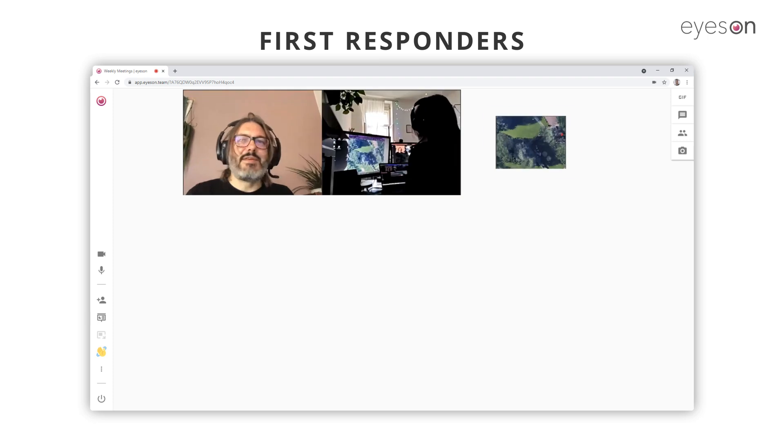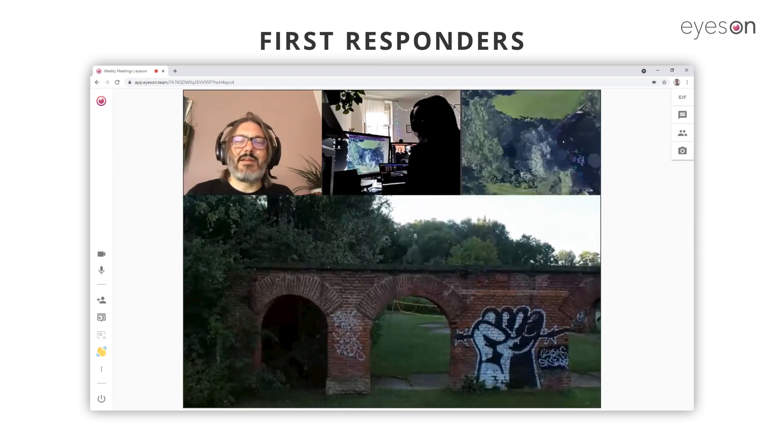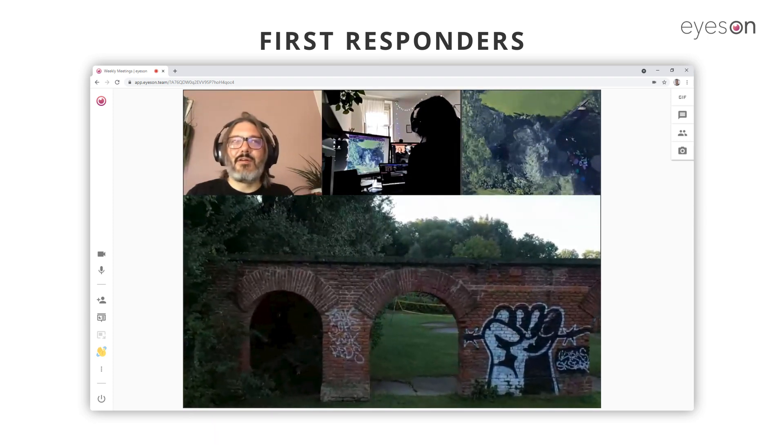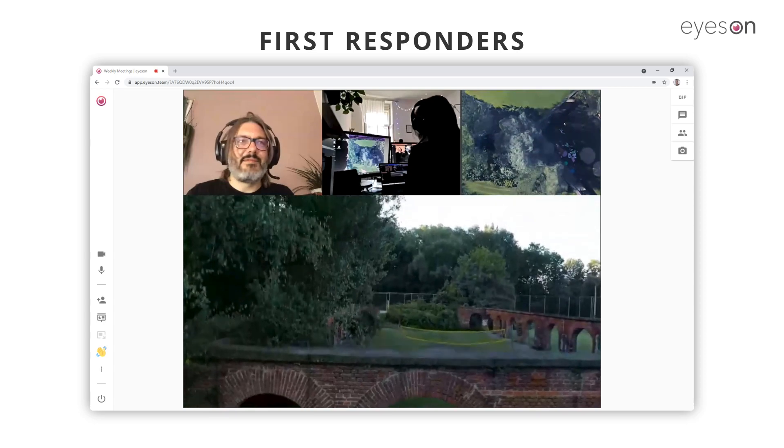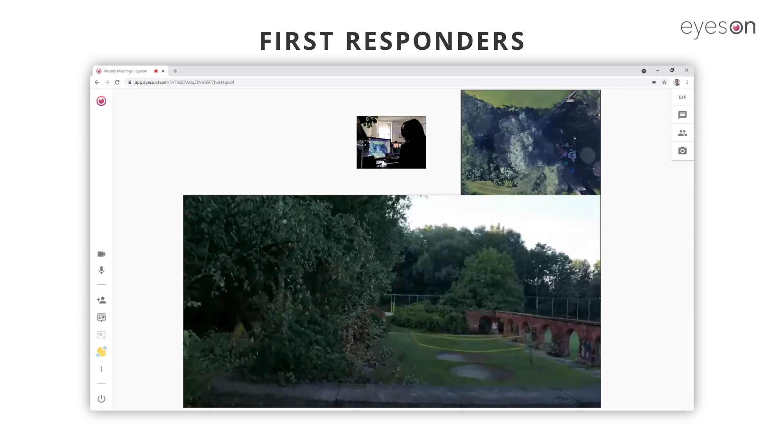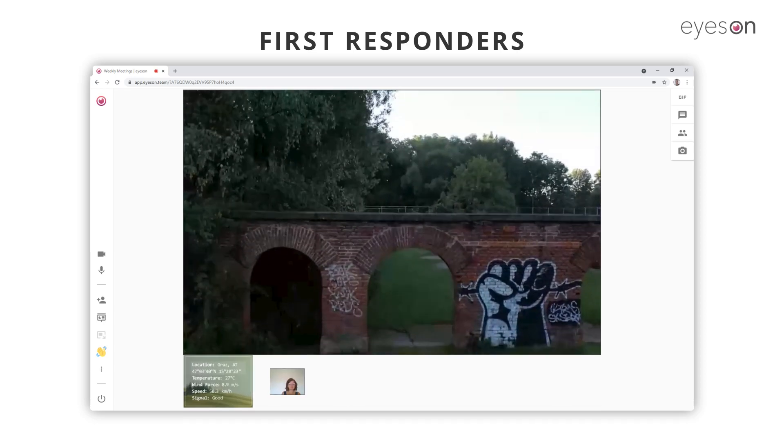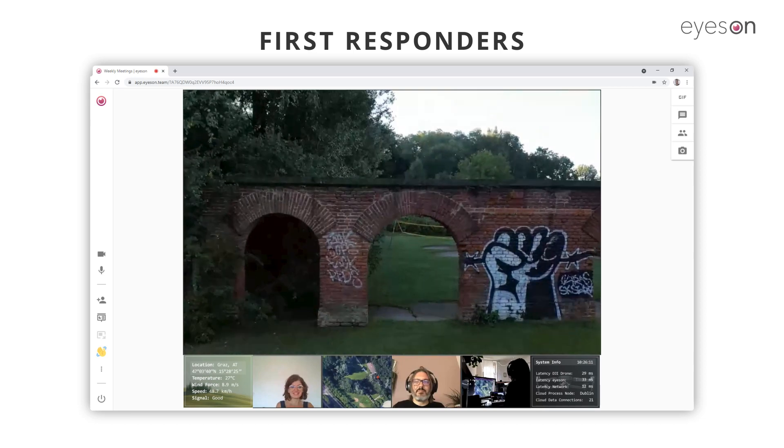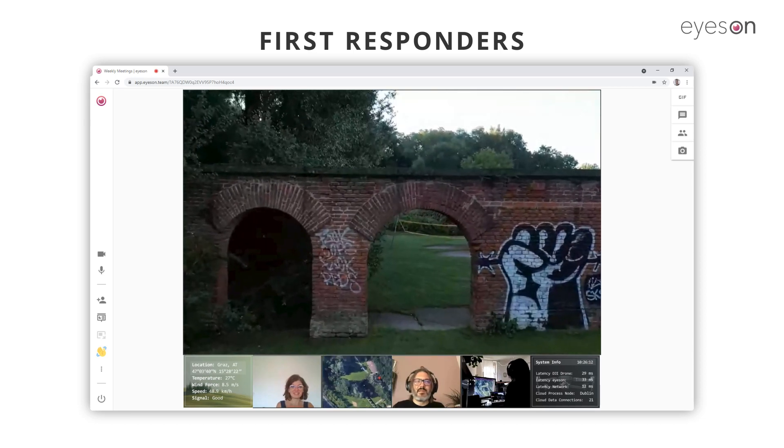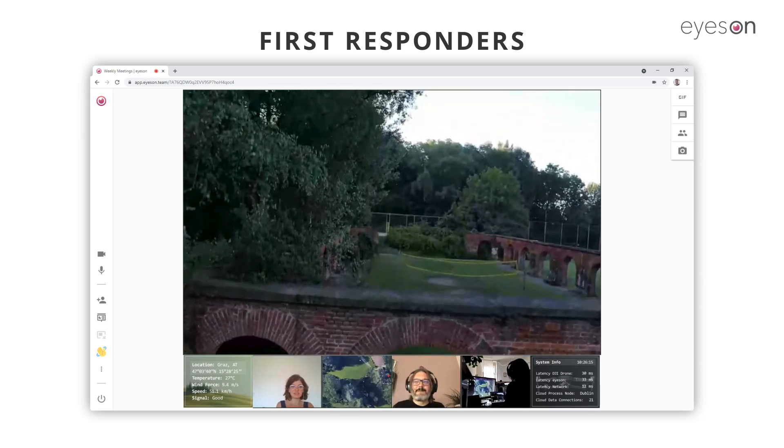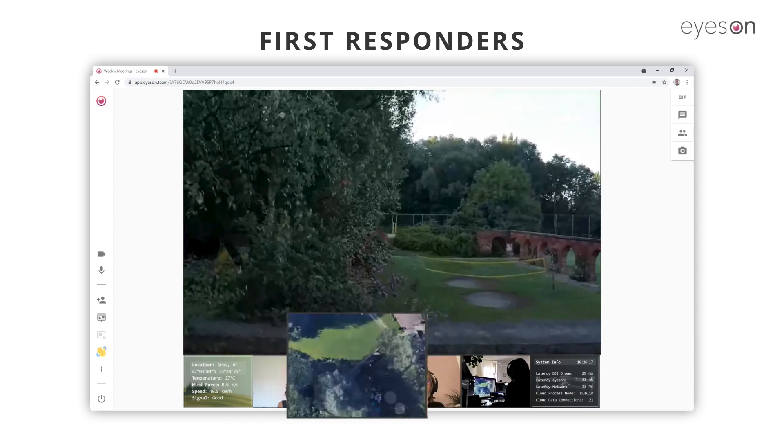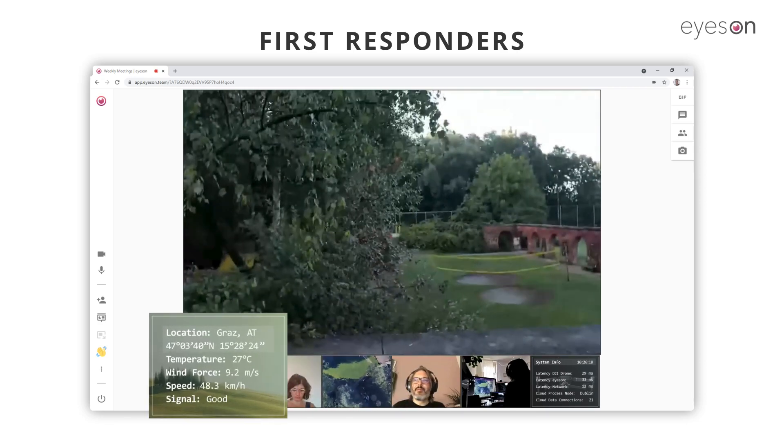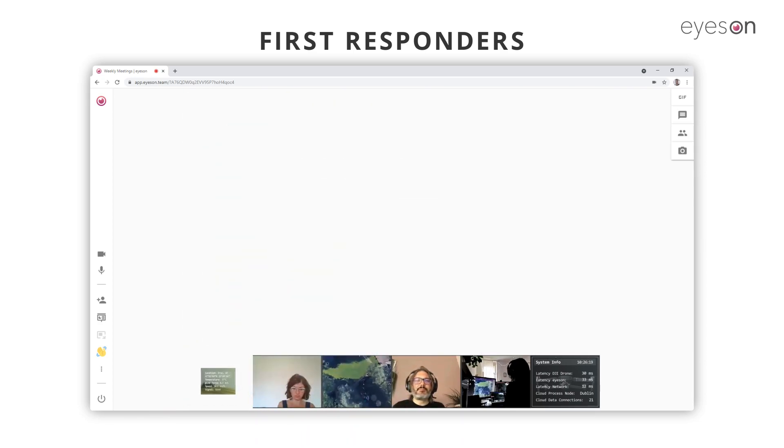You can embed any drone cam in the video stream. In this case, we set up an example for a typical command and control center. For bigger operations, you can change the layout to your needs and blend in important data from various sources, like drone system info, GPS map, weather forecast, on-site POV cams, etc.